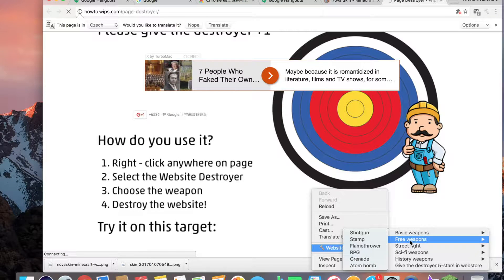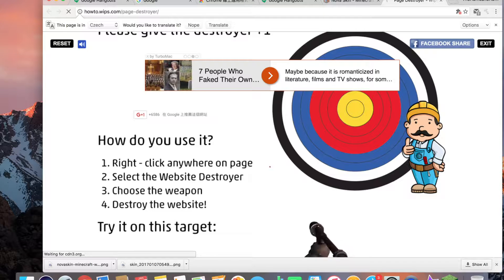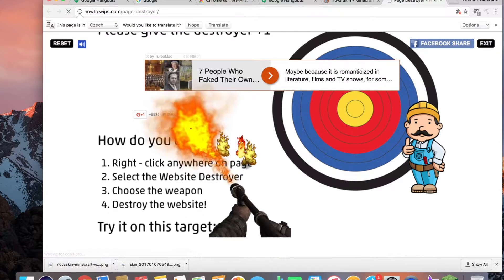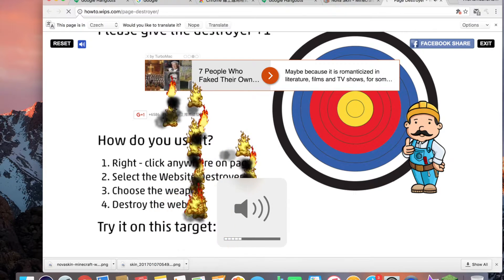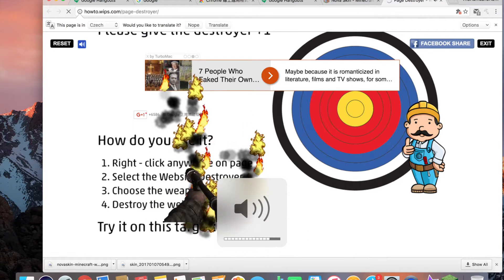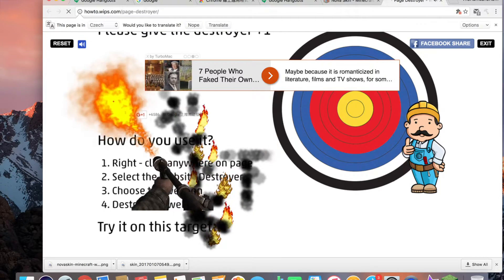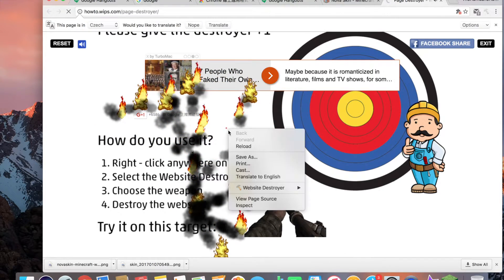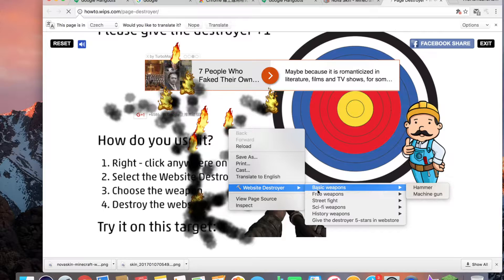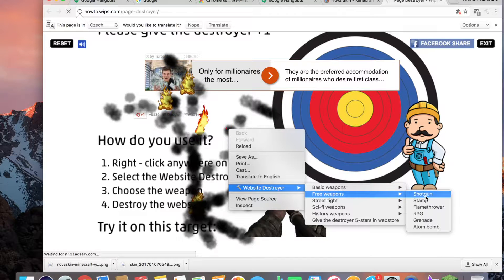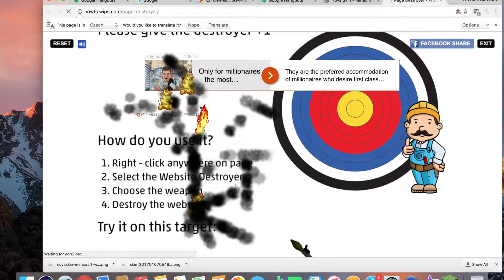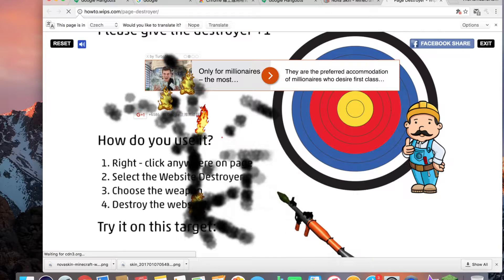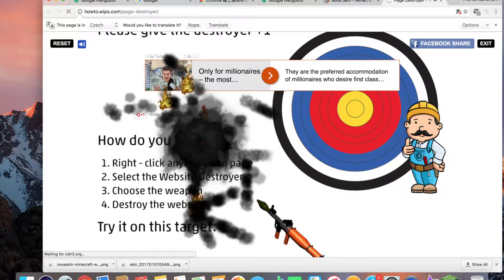Free weapons, flamethrower. This is so cool guys, the Web Destroyer, it's a cool extension. Let's see what we have next. You have an RPG, oh boy! Let's see, nope, whoa!